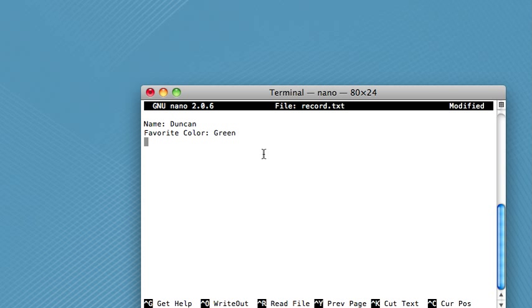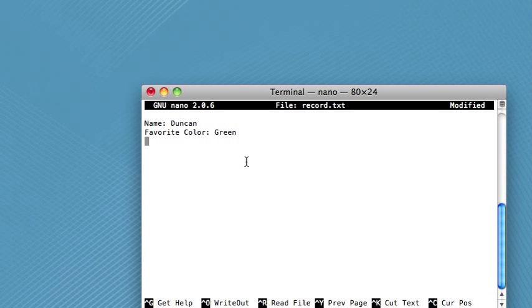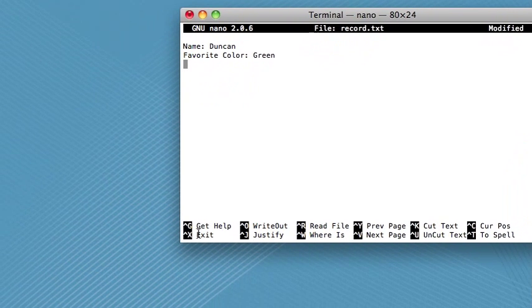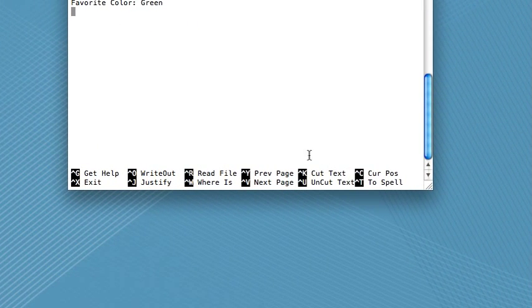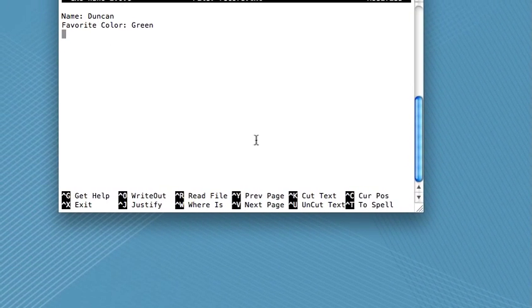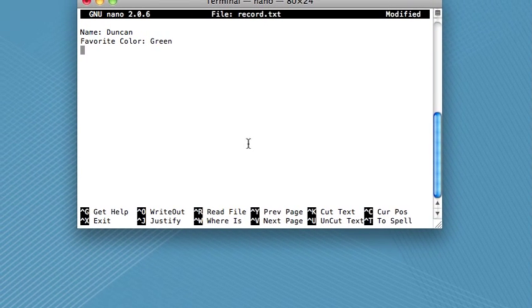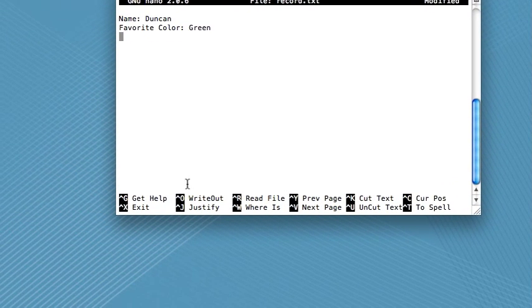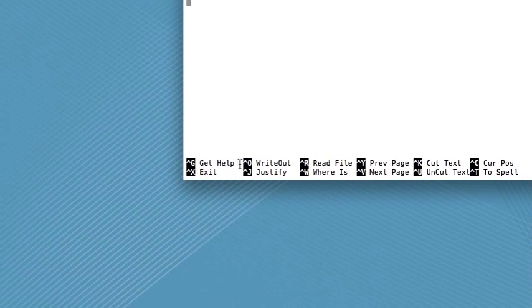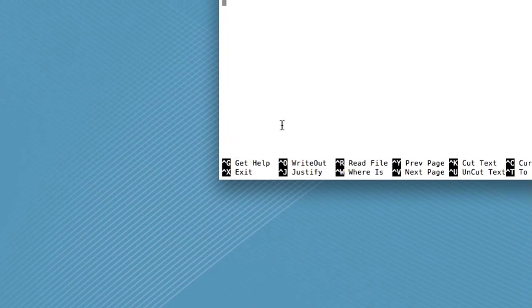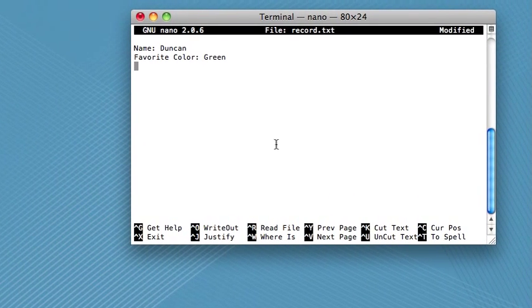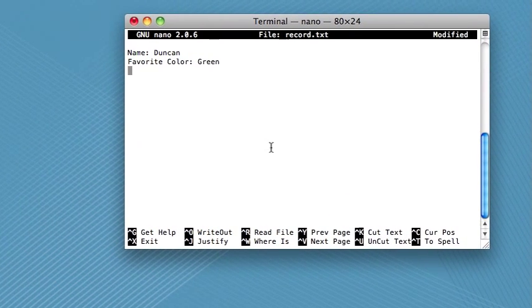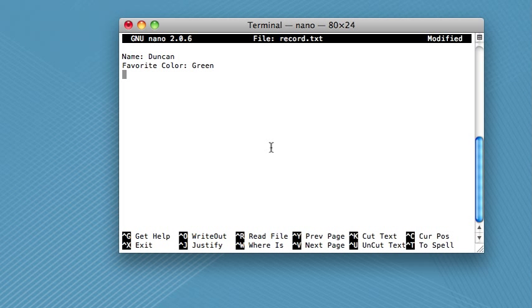Now, the only thing that you might not understand about this window is all these commands down here, and they're a little intimidating to look at at first, but all you need to know is this little mountaintop that comes before every letter is called a caret.